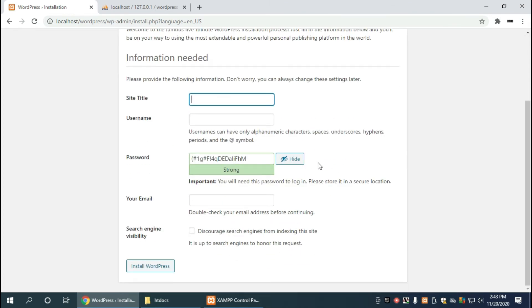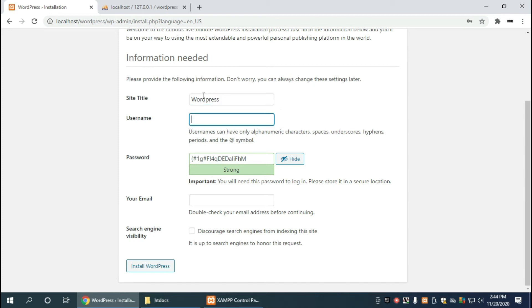And now it's going to ask us for some basic information about our wordpress site and we're going to name the title wordpress but you can name it anything you want to name it.